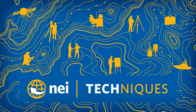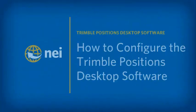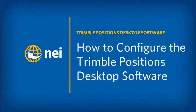Hello. My name is Eric Bach and welcome to another session of Techniques brought to you by NEI. In today's session, we'll cover how to configure the Trimble Positions Desktop Software.